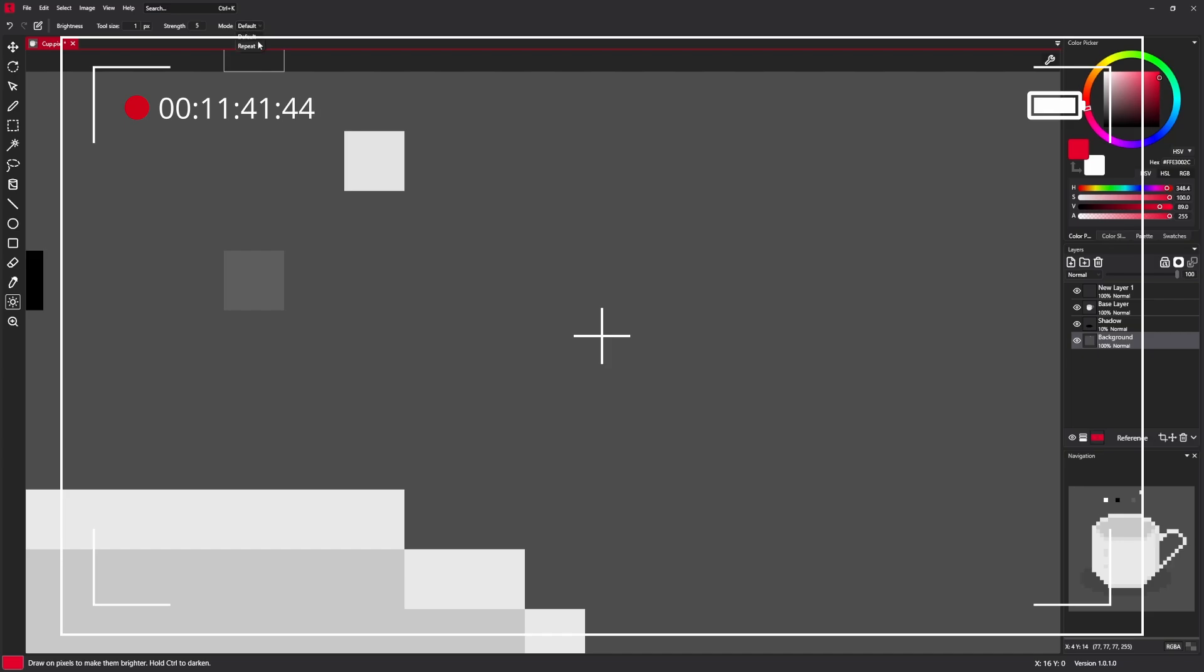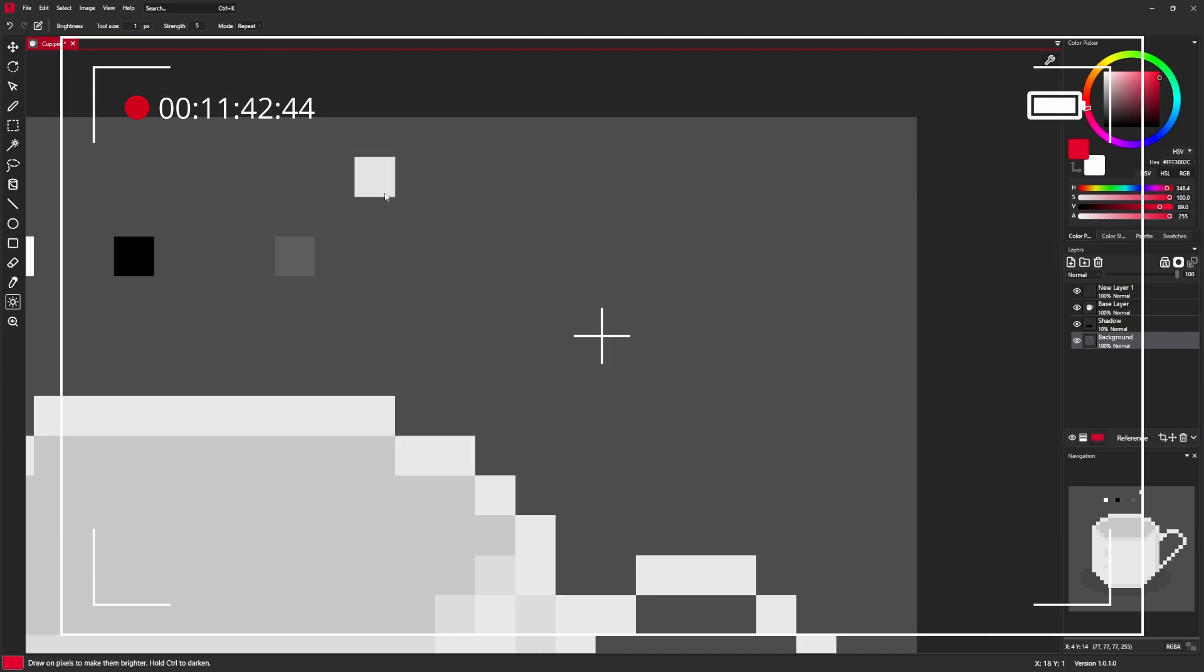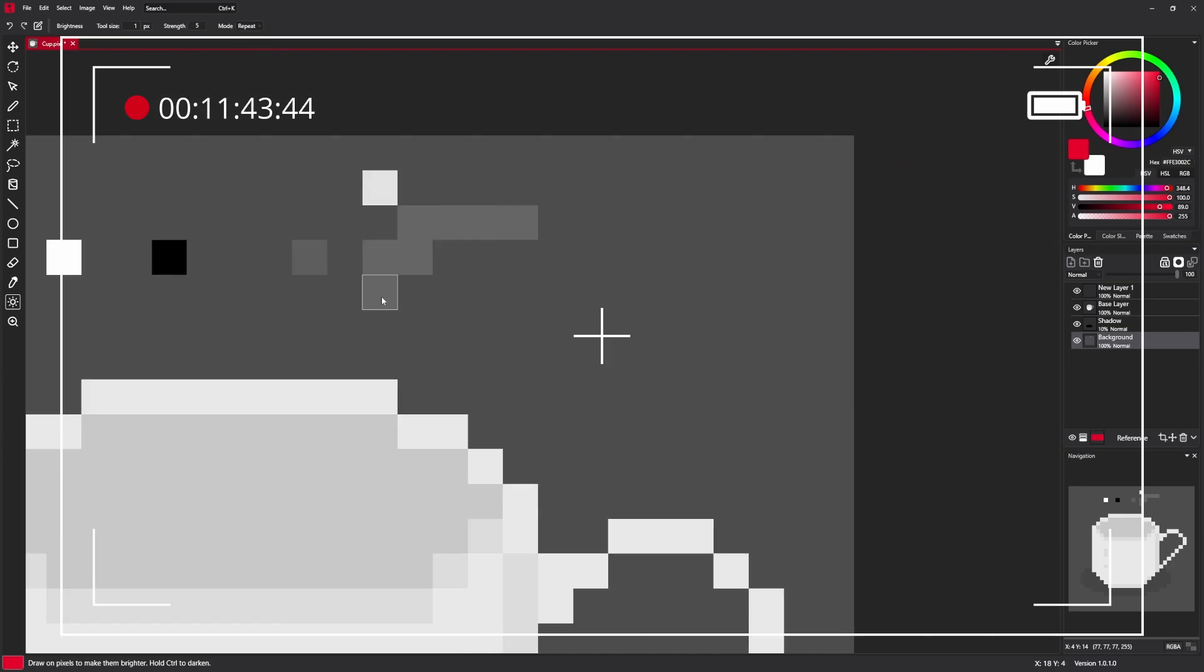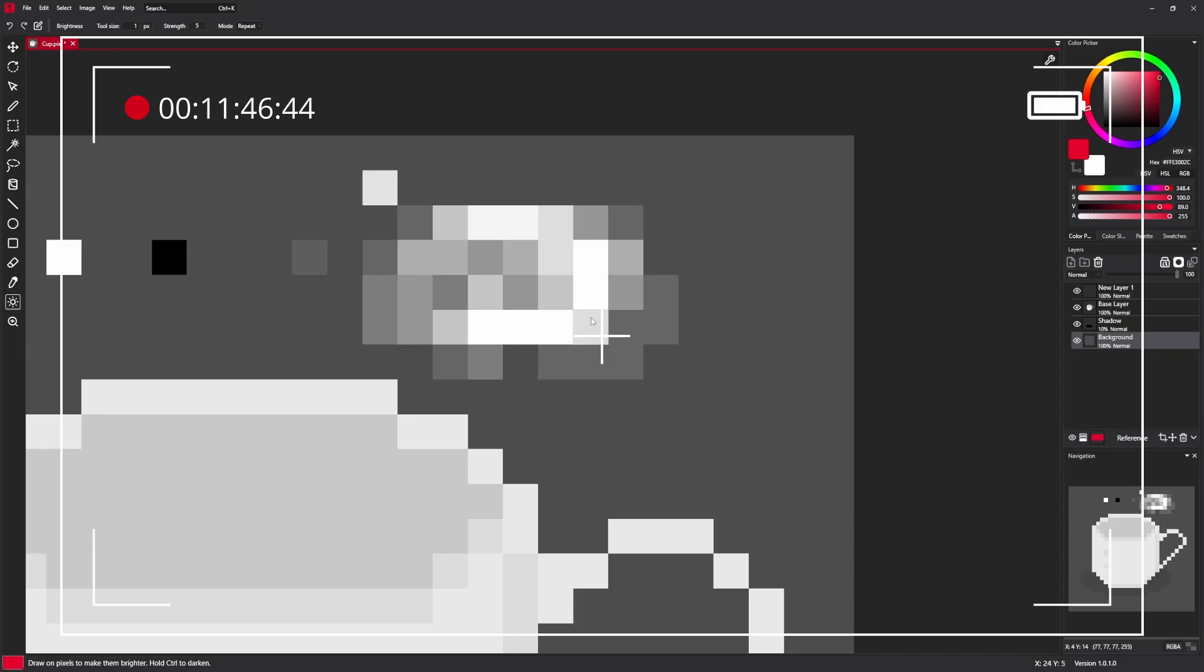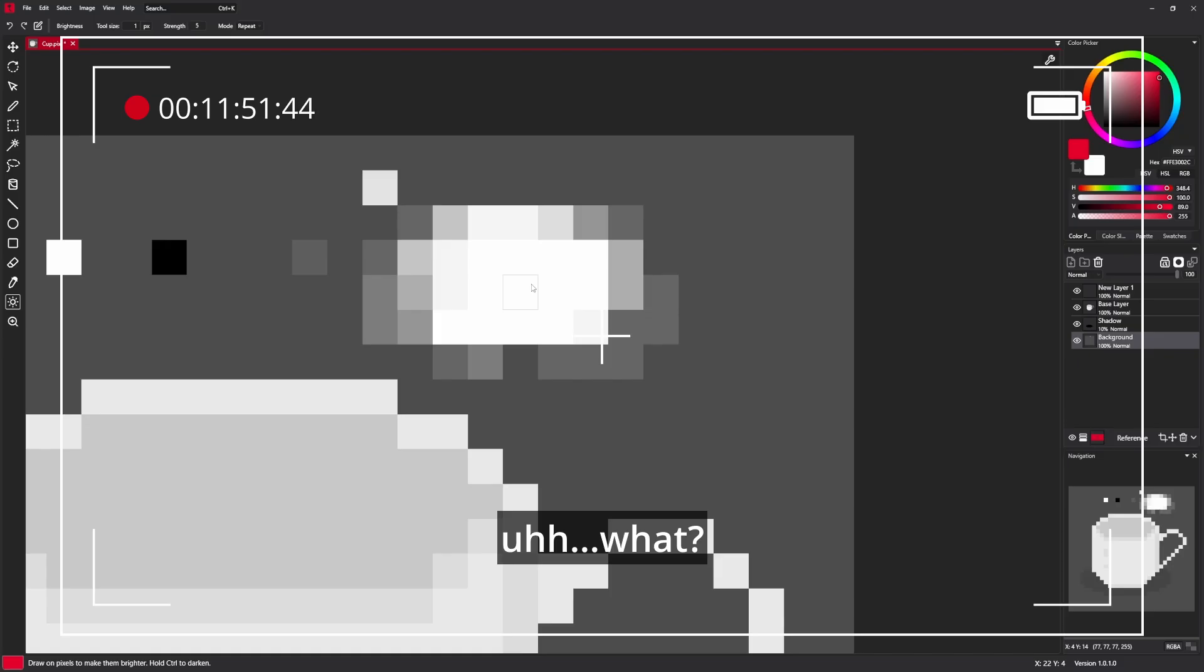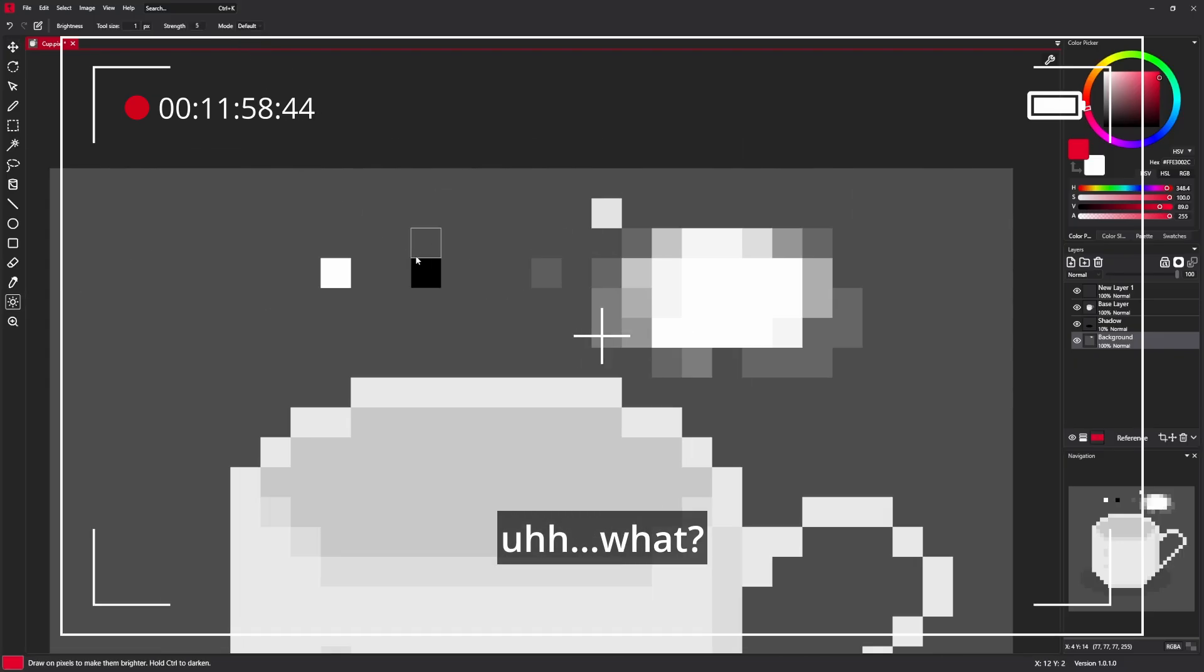There is also a repeat mode that basically allows multiple pixel changing after you already made it brighter or darker. To compare it with default mode, when I try to do the same like here.